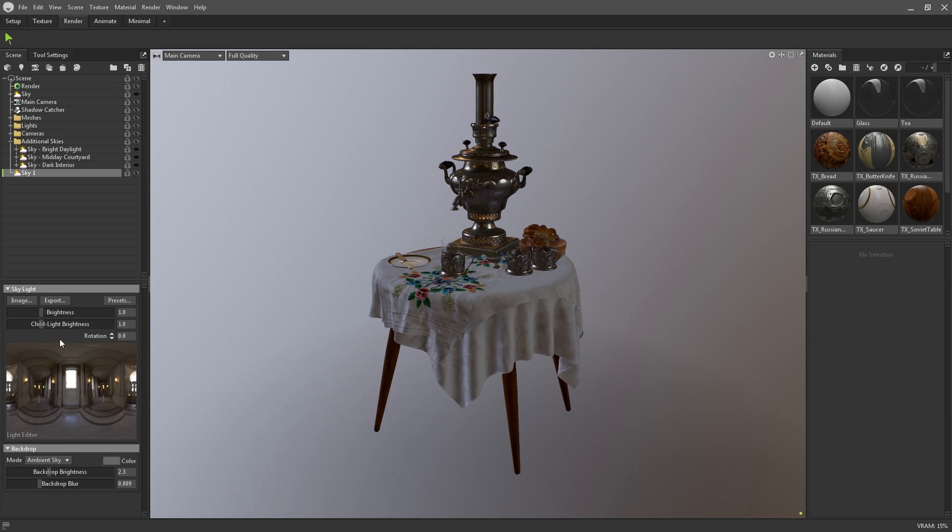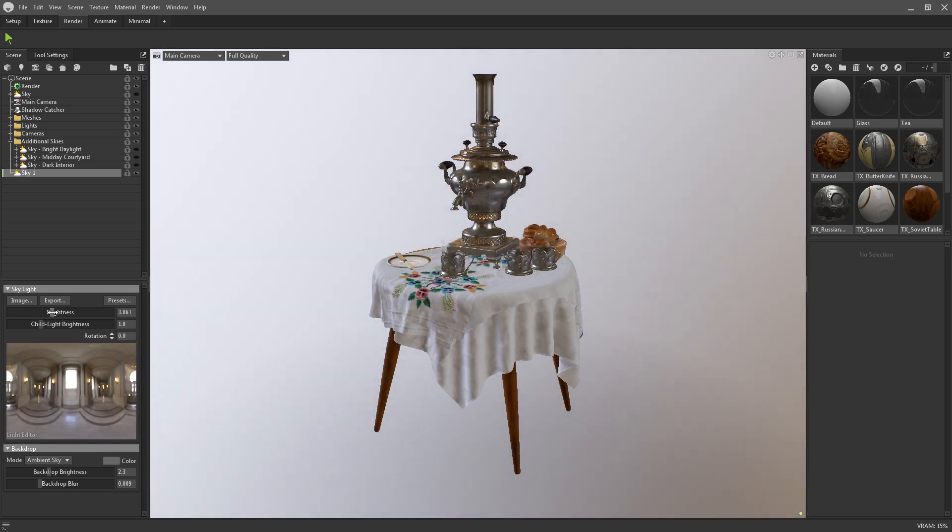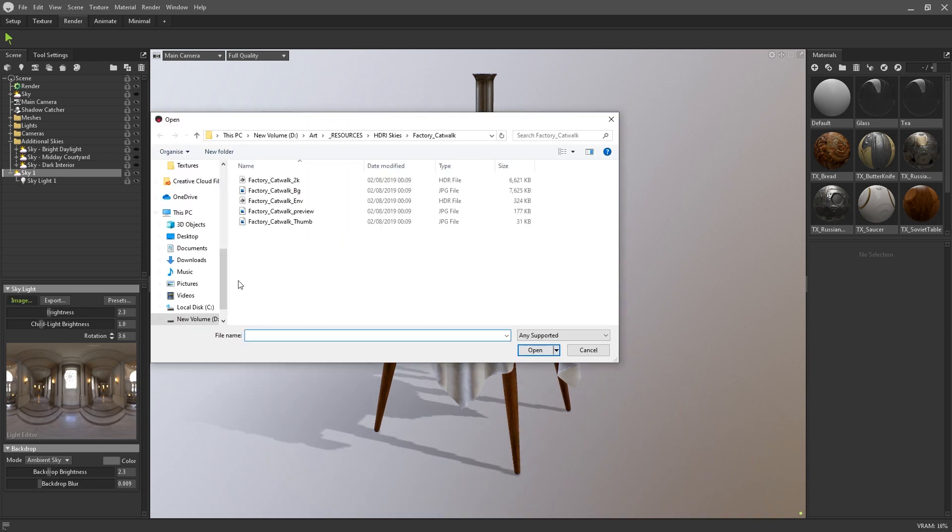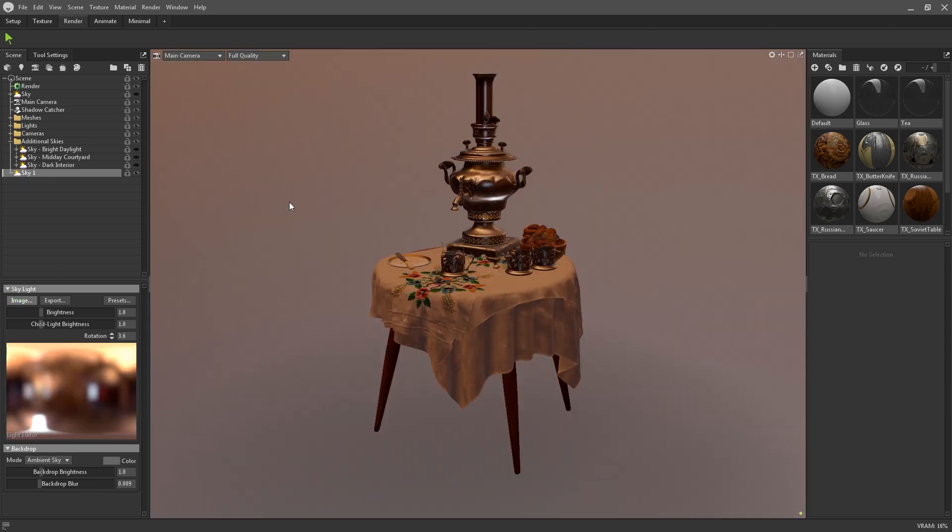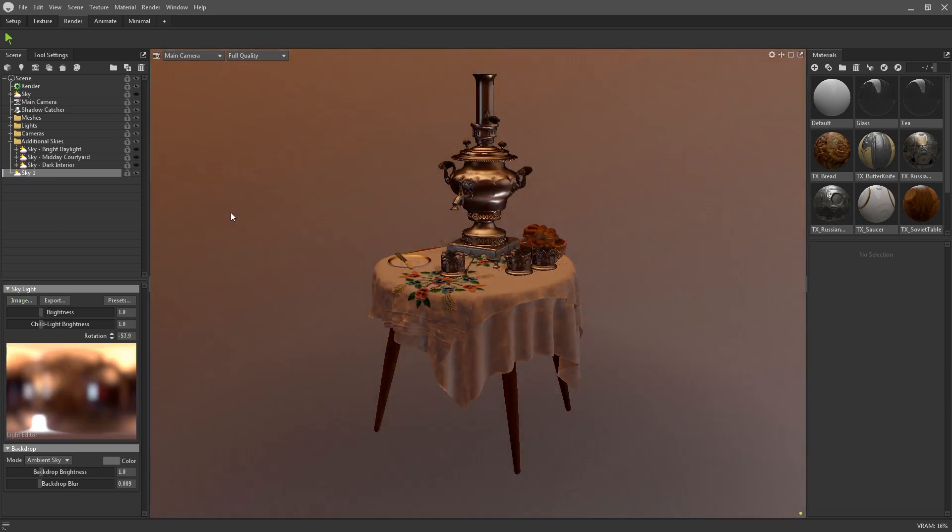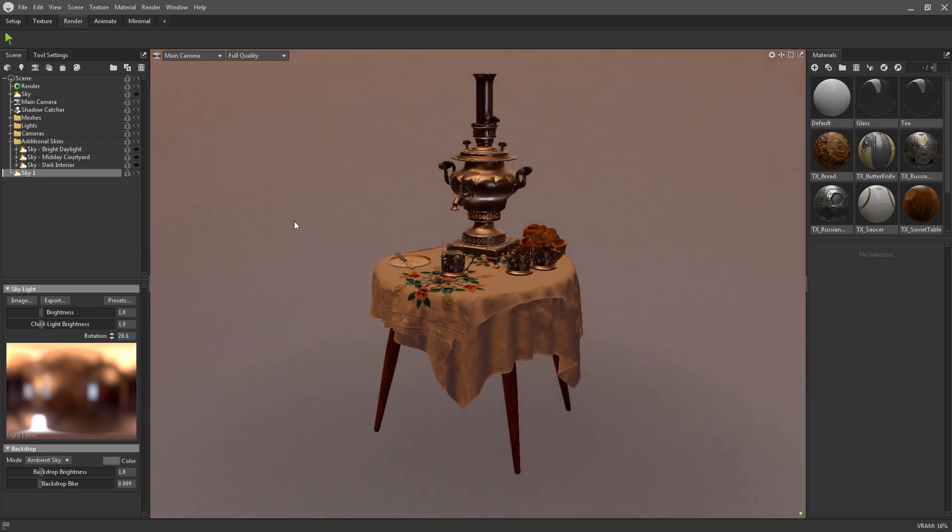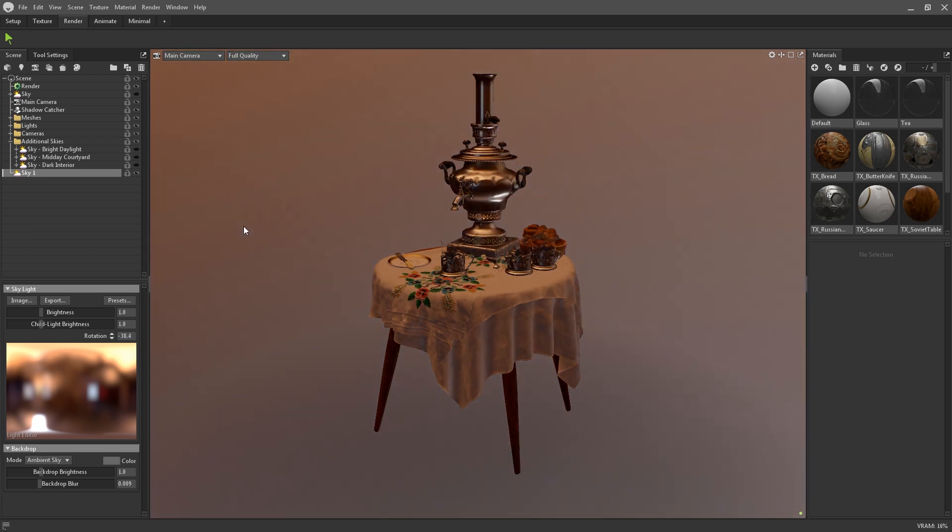Skies in Toolbag make use of HDRI maps. In the skylight settings, you can adjust the brightness, the rotation, and add child lights. You can also import your own HDRI maps by selecting this image button. To rotate the skylight in the viewport, hold SHIFT and use right click to rotate.